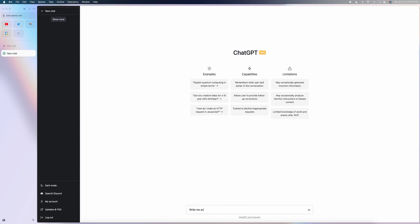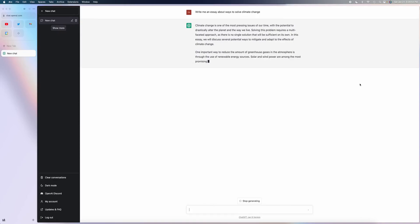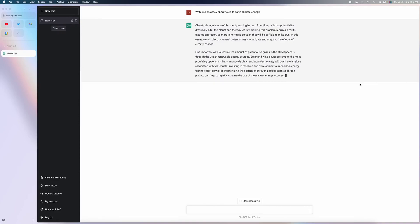So if I say write me an essay about ways to solve climate change, let's let it run. As you can see, it's pretty fast. No, this is not sped up. Feel free to look at the clock on the top right.